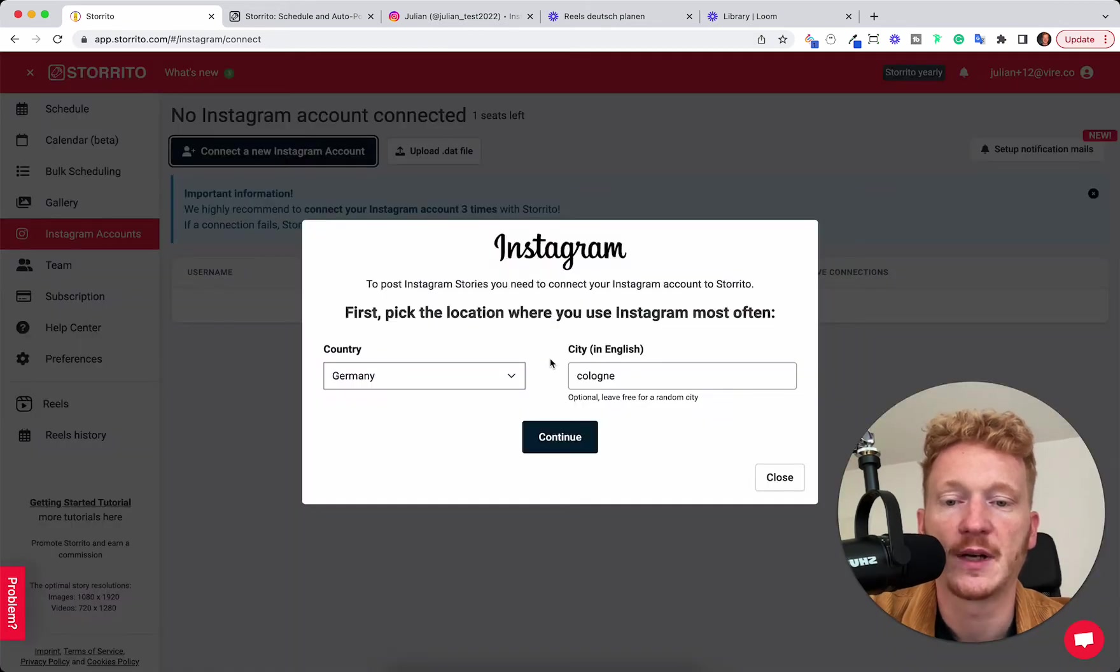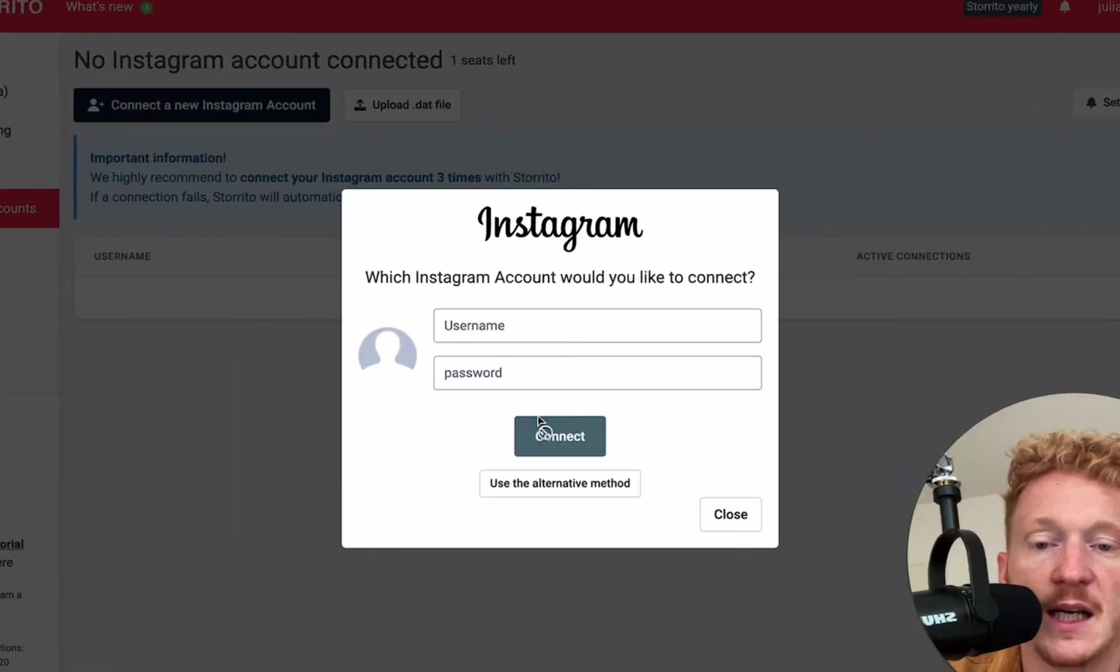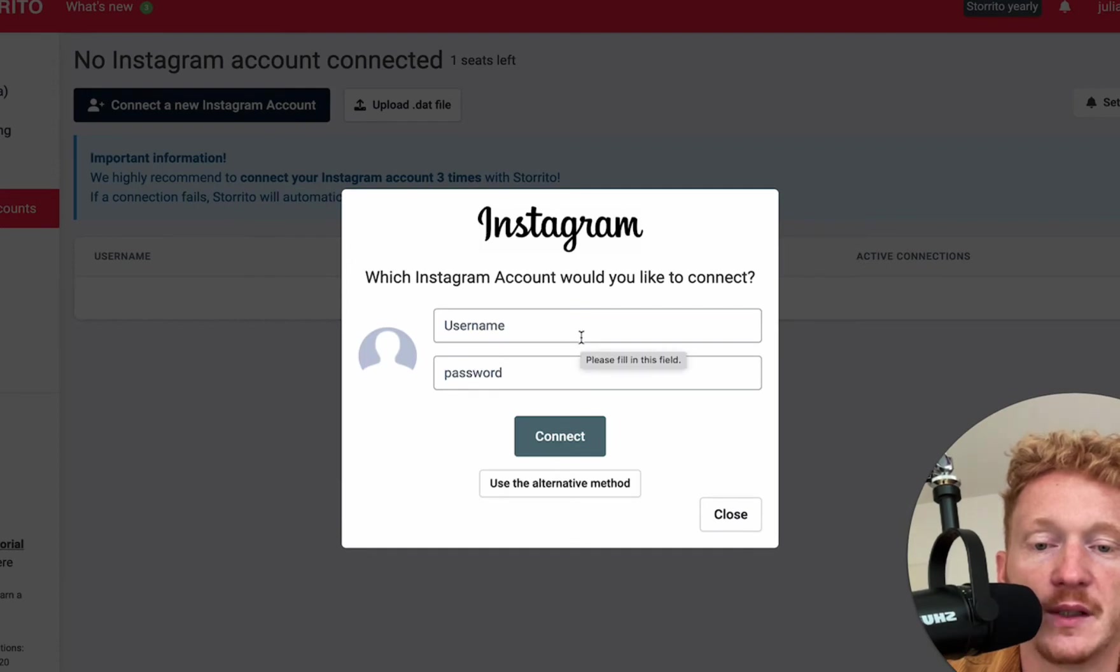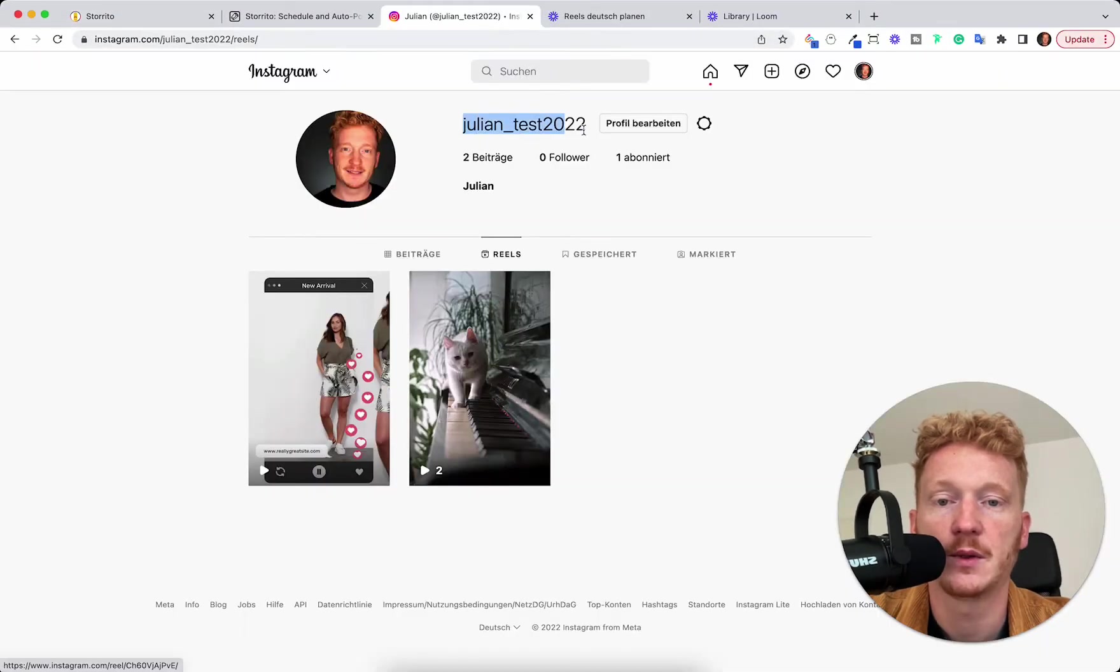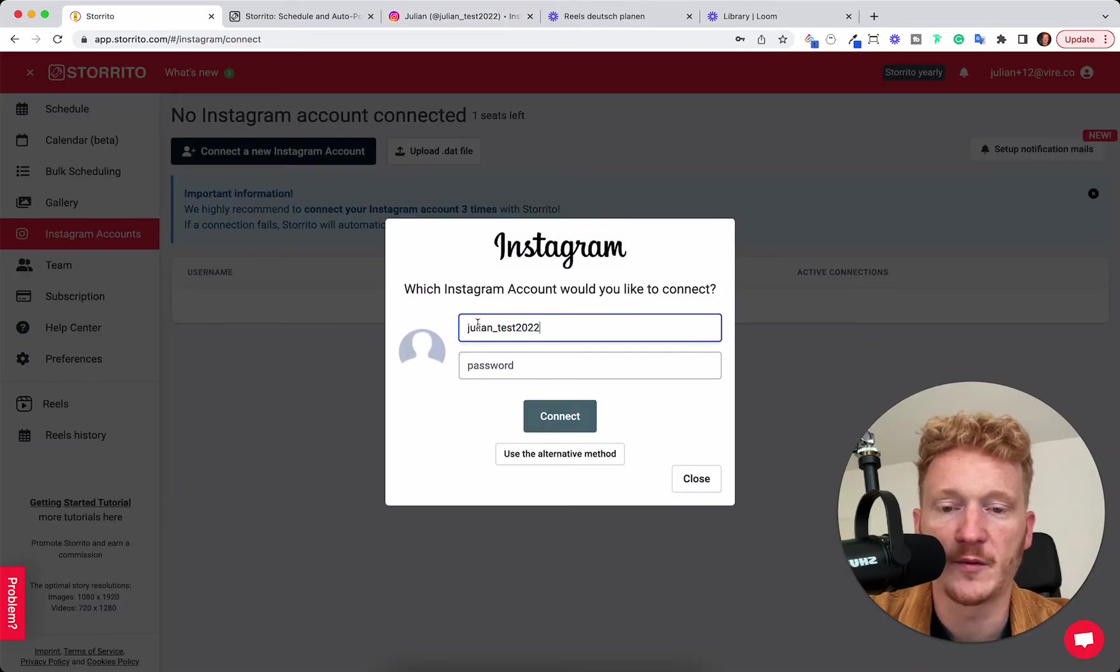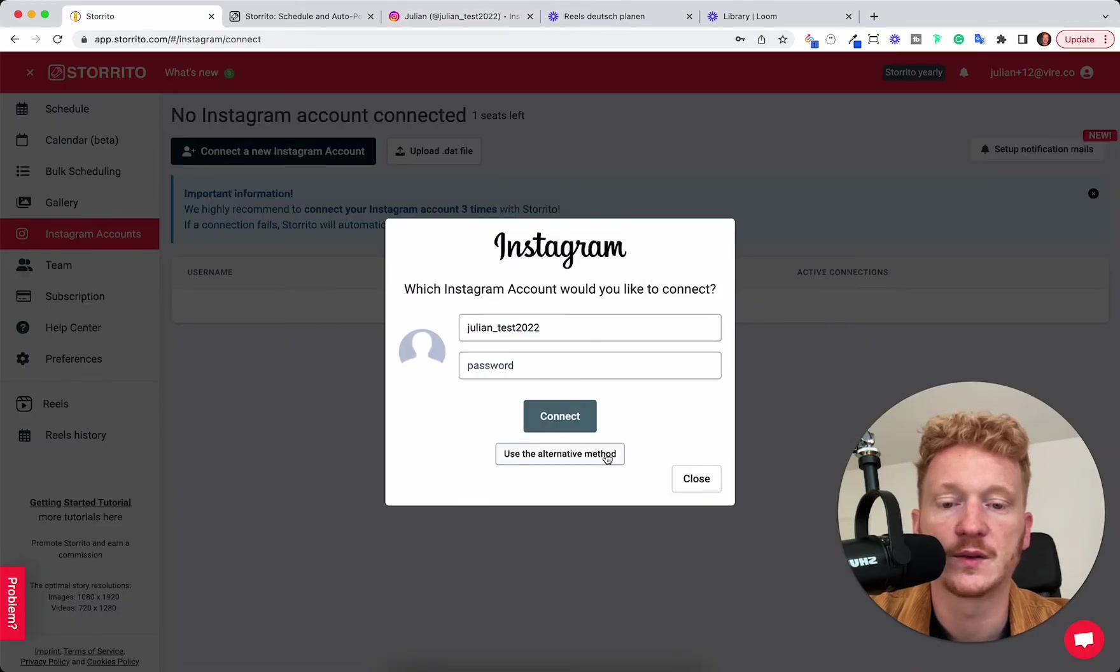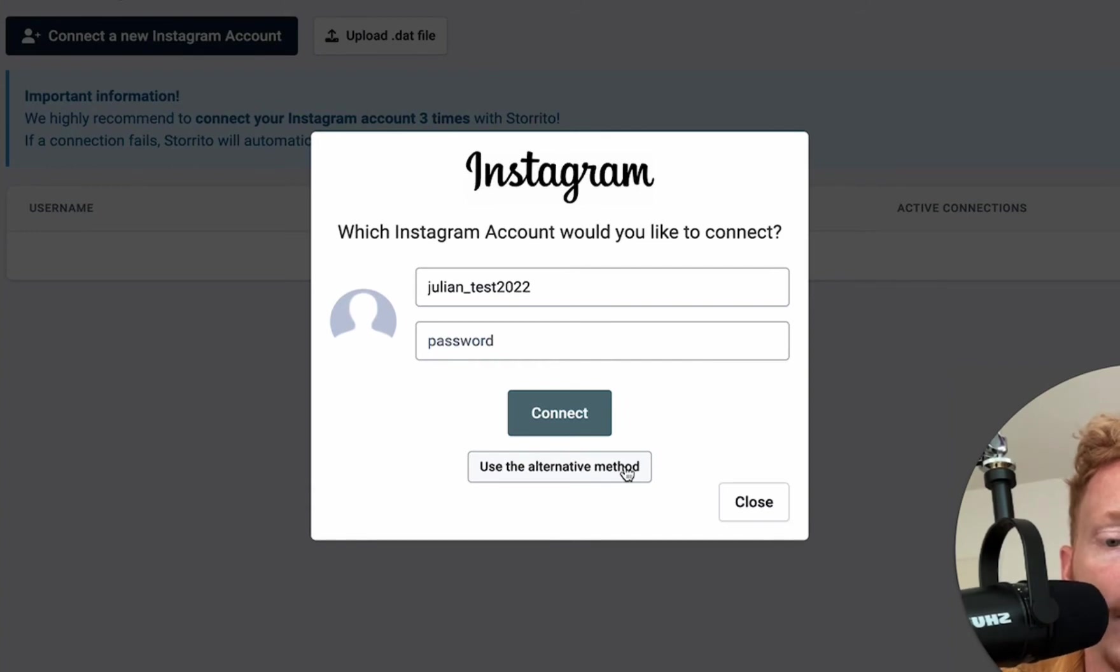First you have to verify your location and then you have to put in your Instagram username and your Instagram password. If you're not comfortable with this we have alternative methods. For example a cookie connect or an email connection.